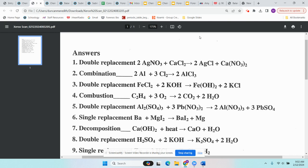Number four is combustion — the easiest to predict. C2H4 is the hydrocarbon and O2 is the oxygen. Products are always CO2 and H2O. Because these are covalent bonds, there's no need to switch charges. CO2 and H2O every time.